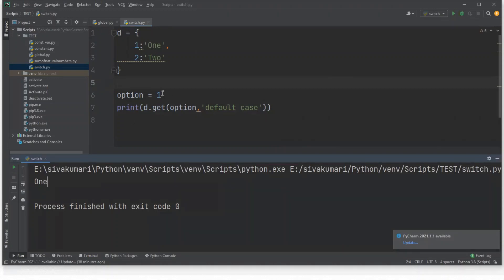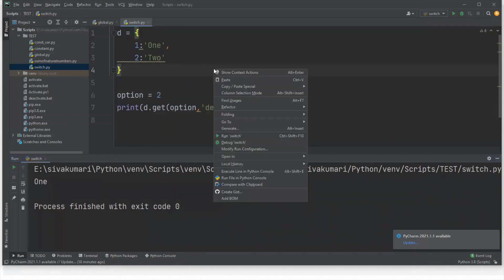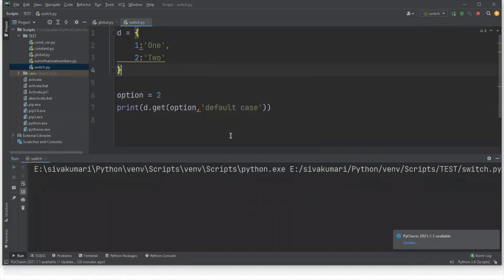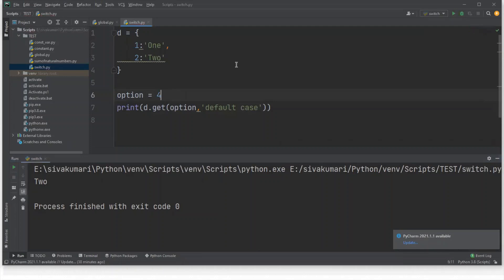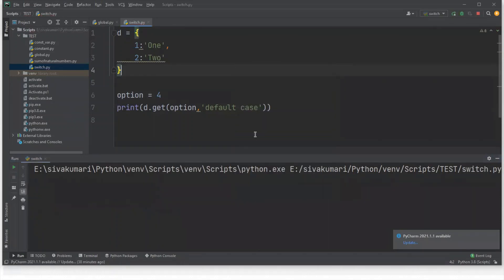Suppose if I modify this value, I pass two as an option, then two will be printed in the output. And if I pass a different value other than one or two, see the default case is printed in the output, similar to the default case present in the switch case statement of other languages.